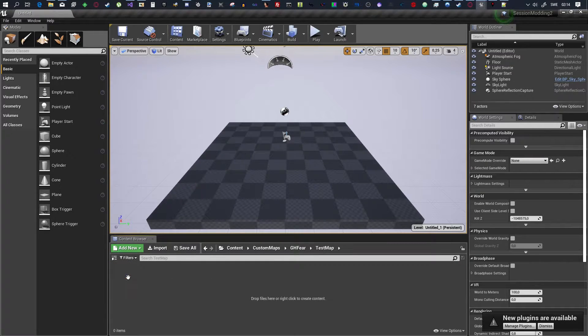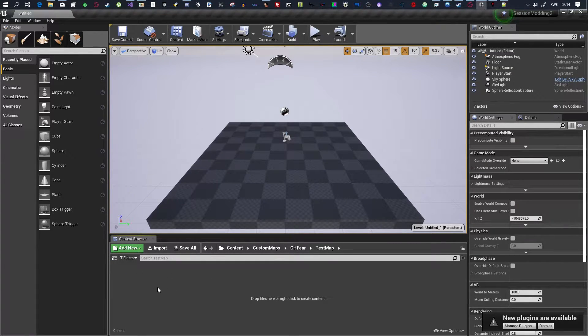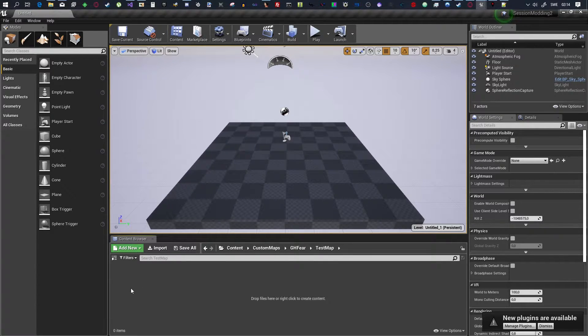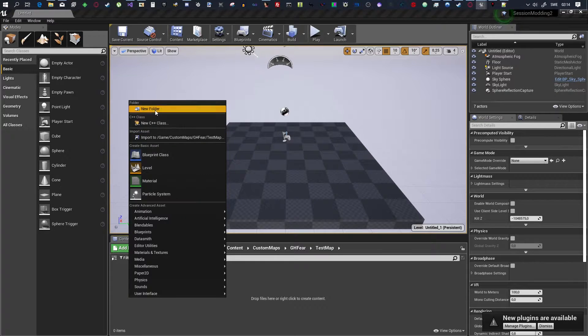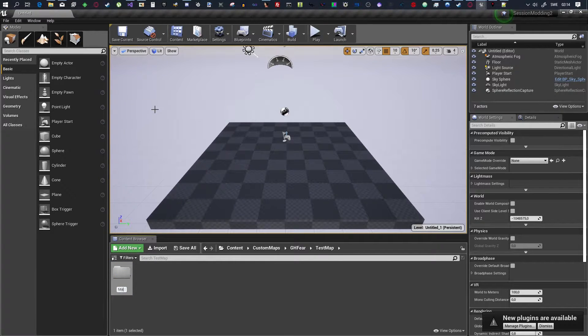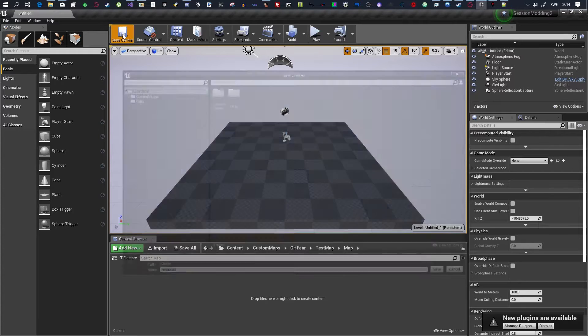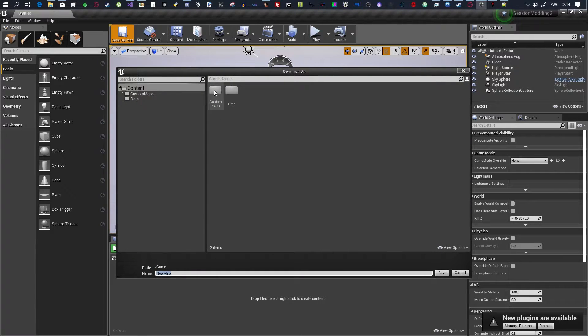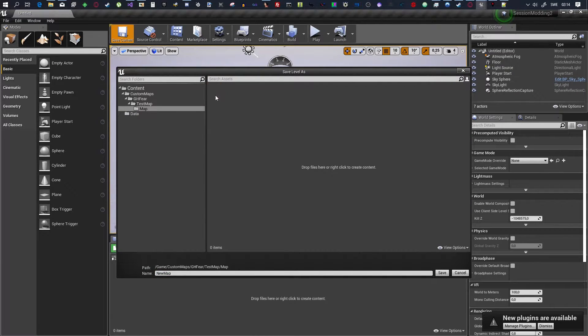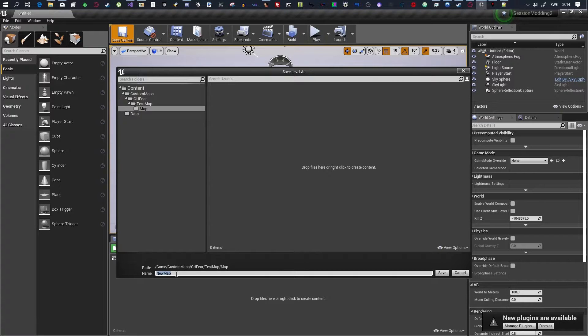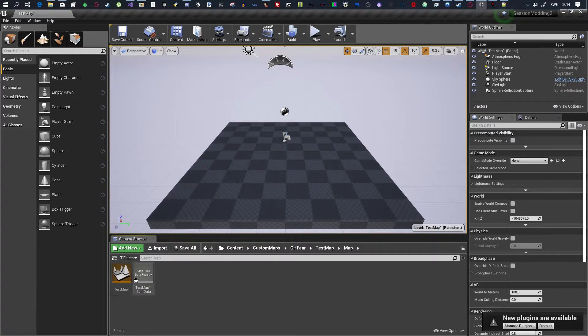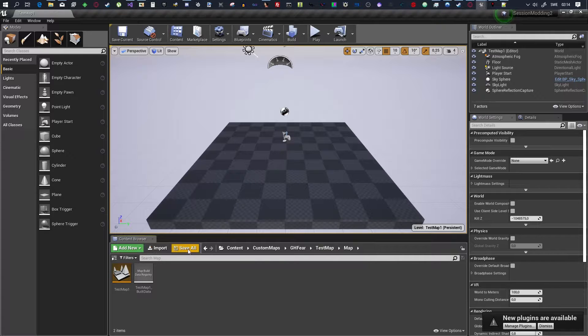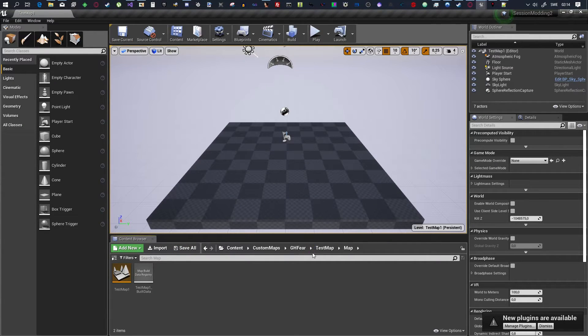And, inside of Test Map, this is where you want to save your assets. So, I'm going to make a folder. I'm going to call it Map. Inside of Map is where I want to save current. So, I'm going to go in here, all the way inside. And, I'm going to name this Test Map 1. Save. That will then save the UMAP files into the map folder. Save all. Save current.